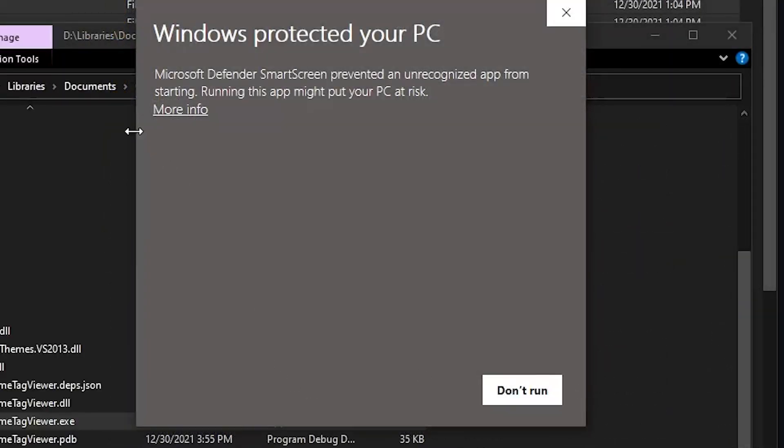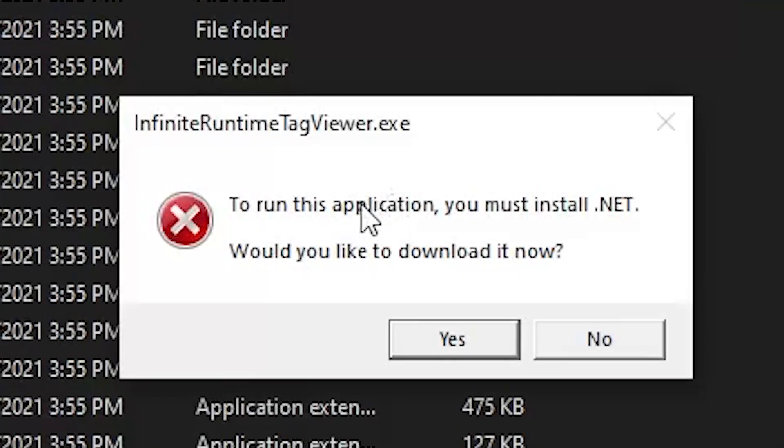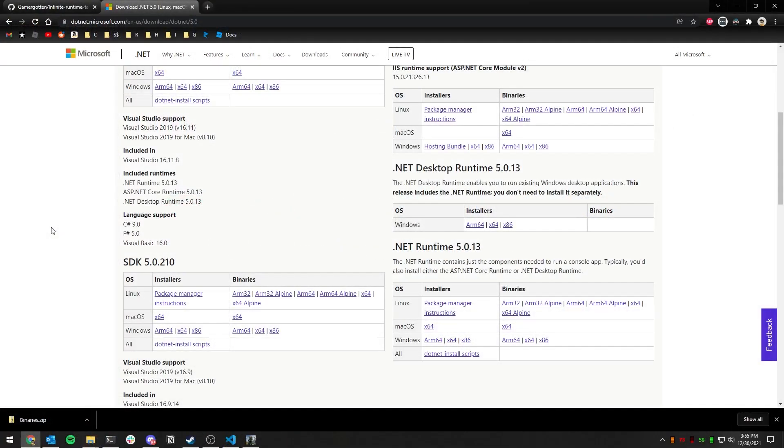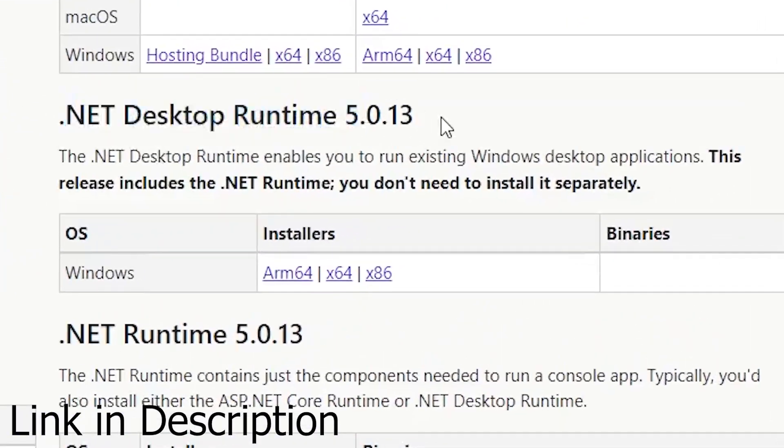Click More Info, Run Anyway. If this dialog pops up, you can download and install 5.0 desktop runtime here.